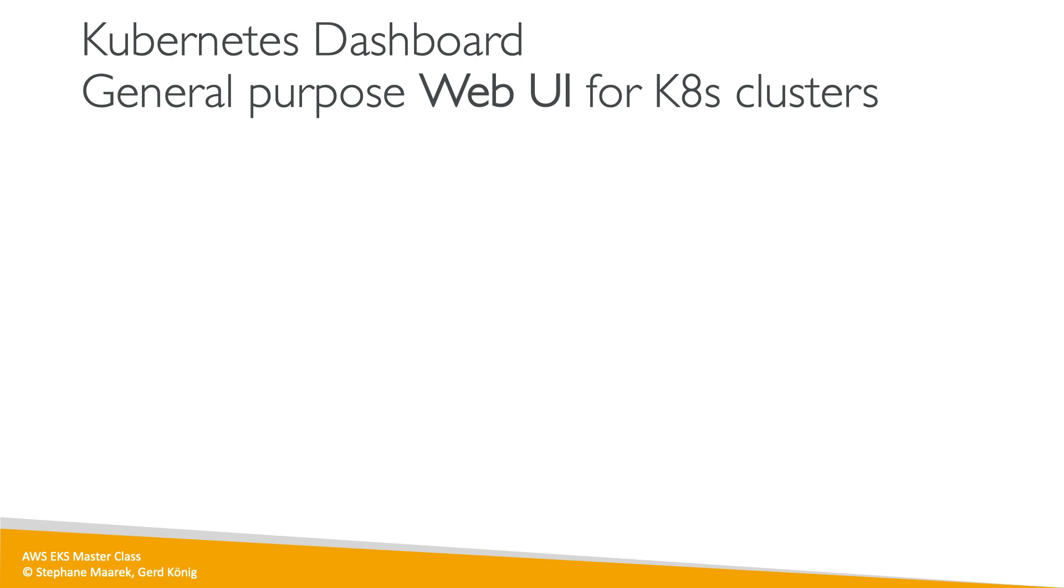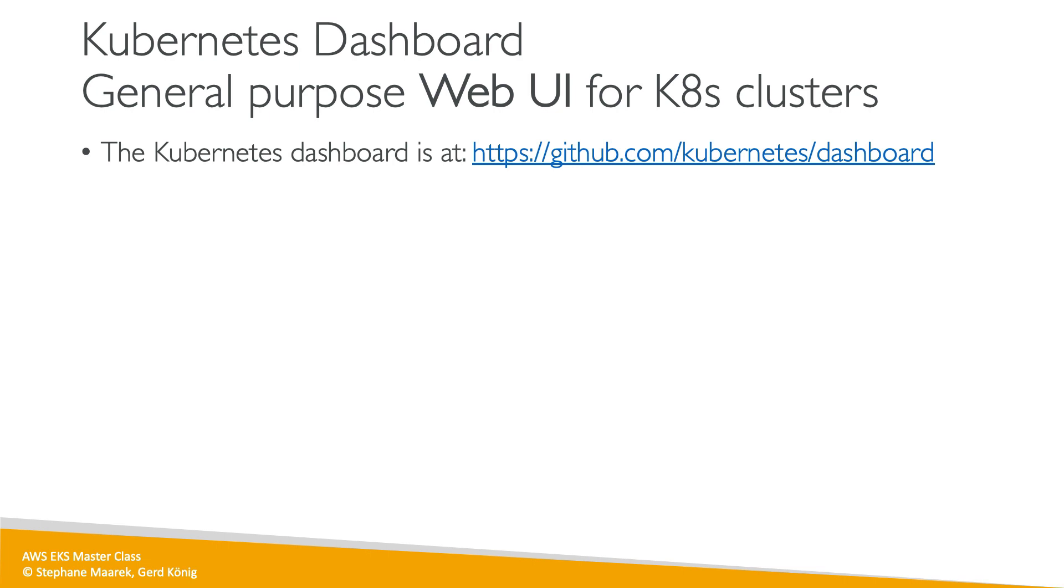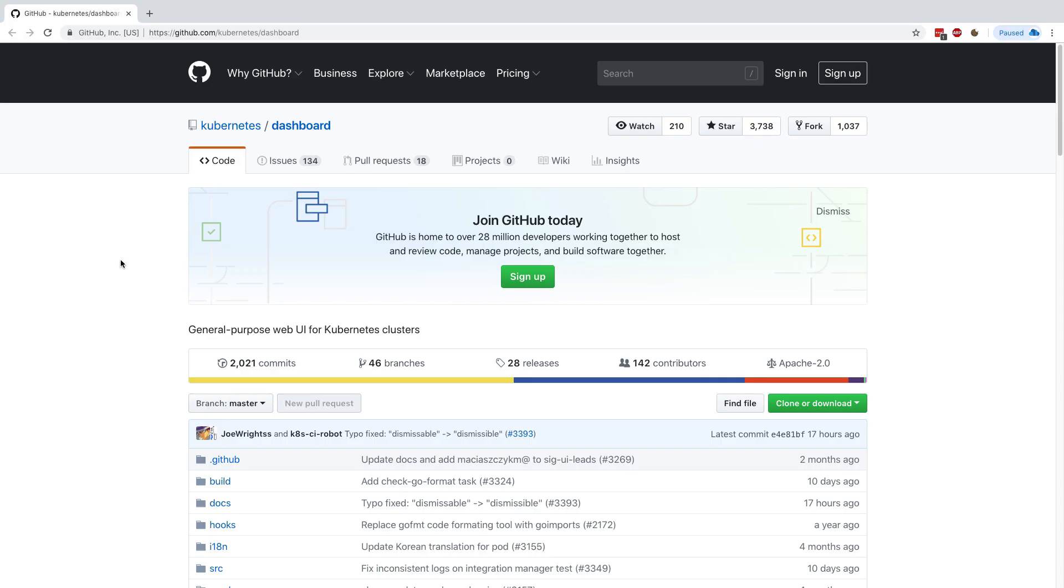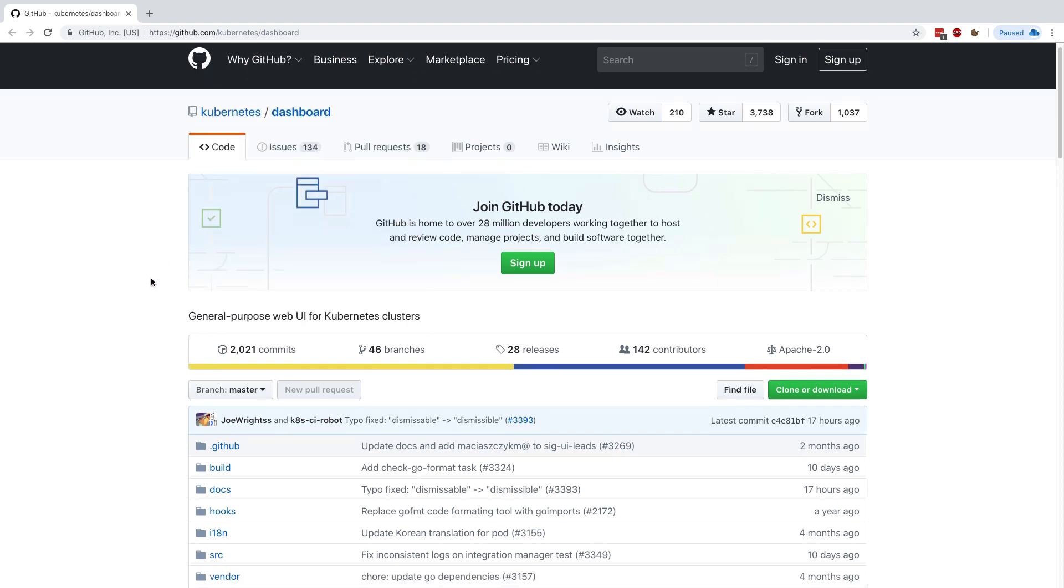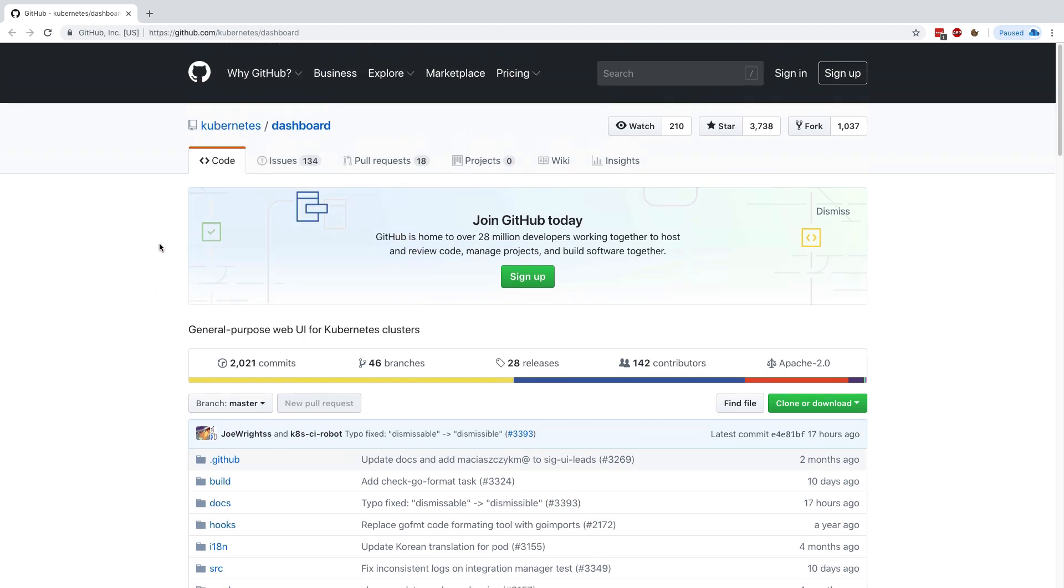For this purpose, there is the Kubernetes Dashboard, and this is a project that is straight on GitHub. It works for any kind of Kubernetes cluster, including the one from EKS, so this is what we'll use. Let's have a quick look on the GitHub first. This is the Kubernetes Dashboard that we'll use, and this is the GitHub page for it.